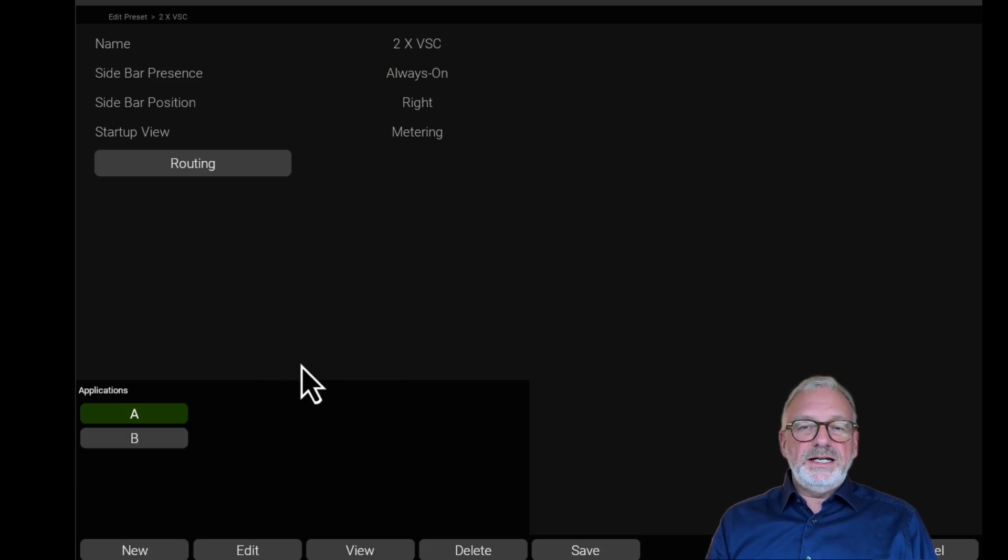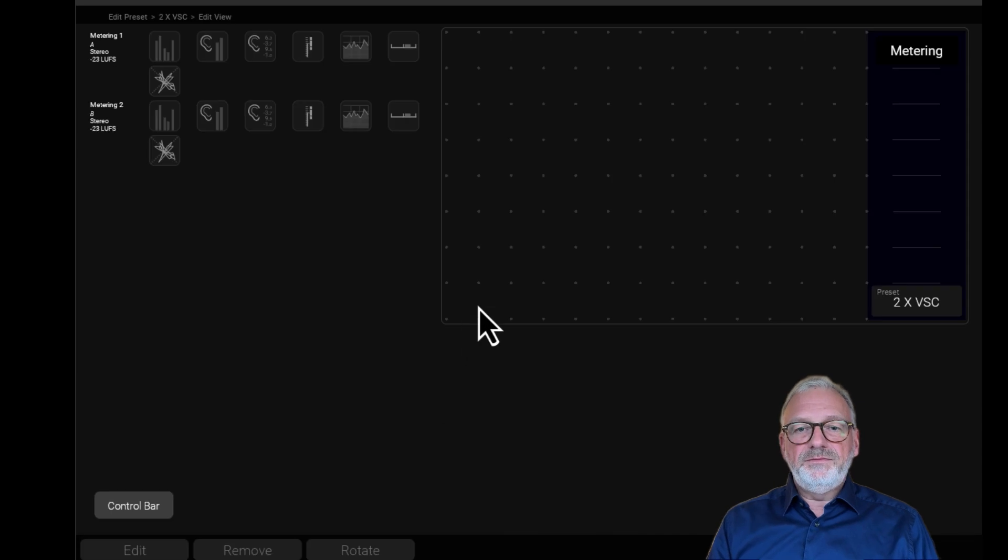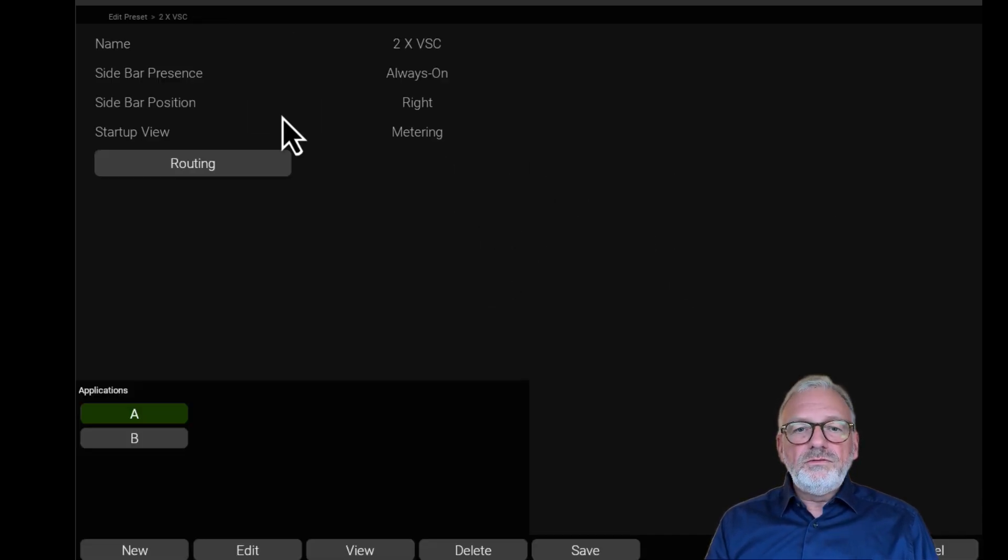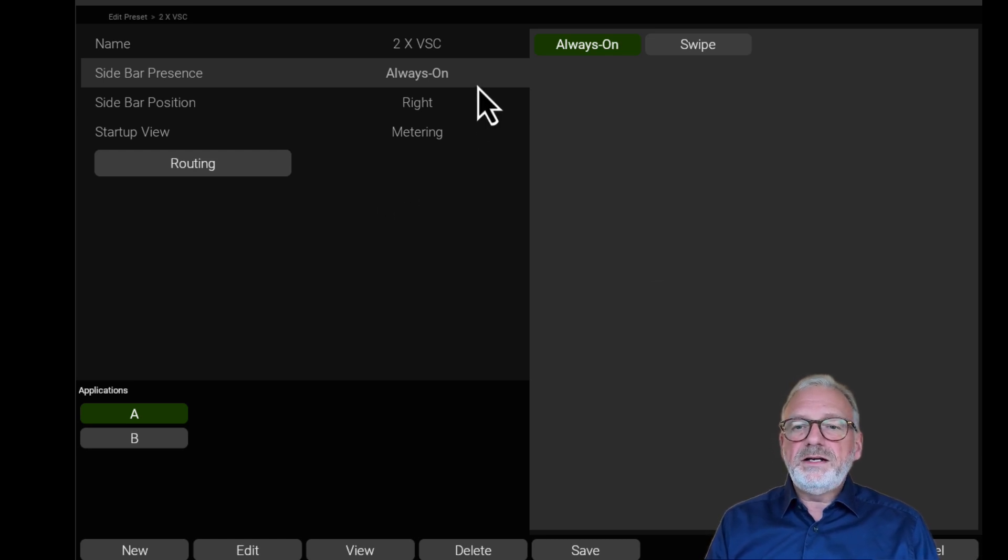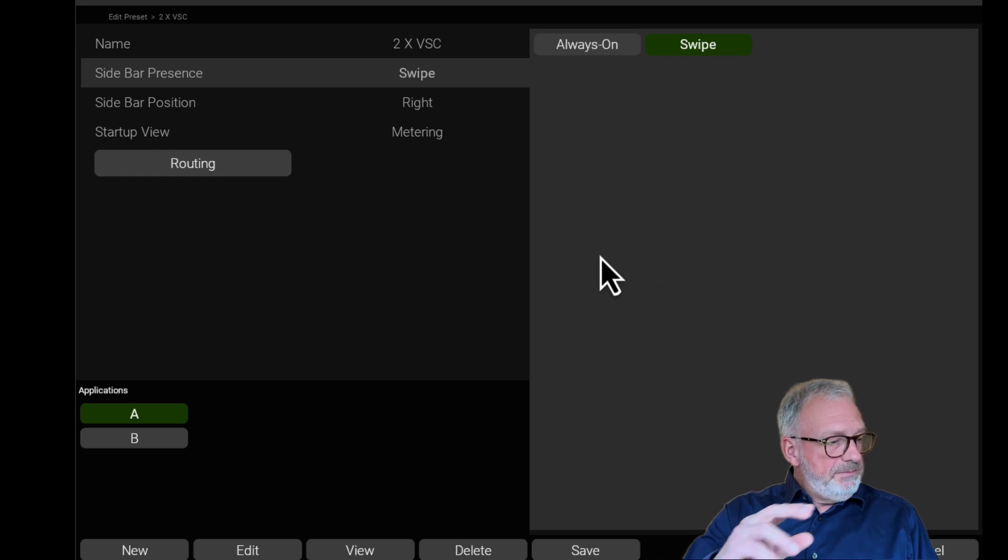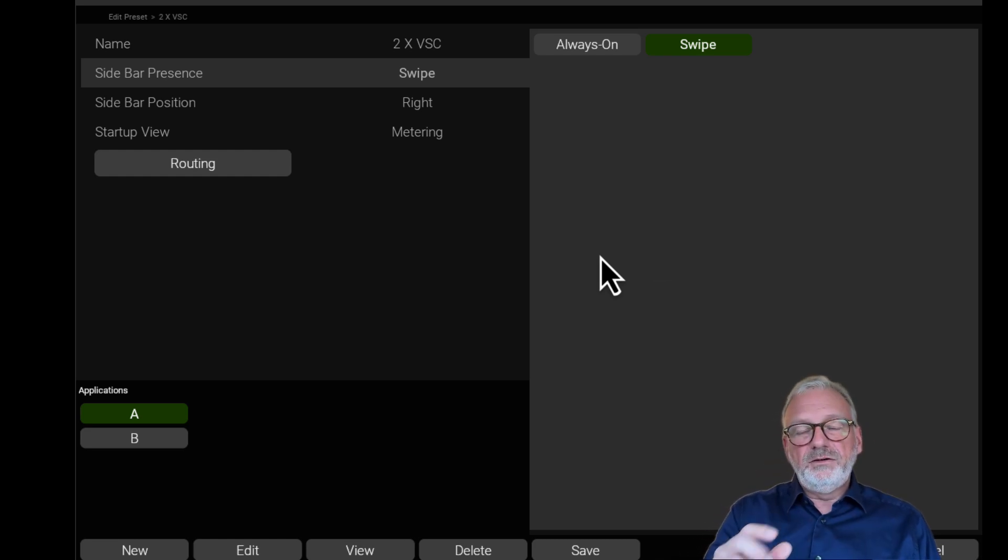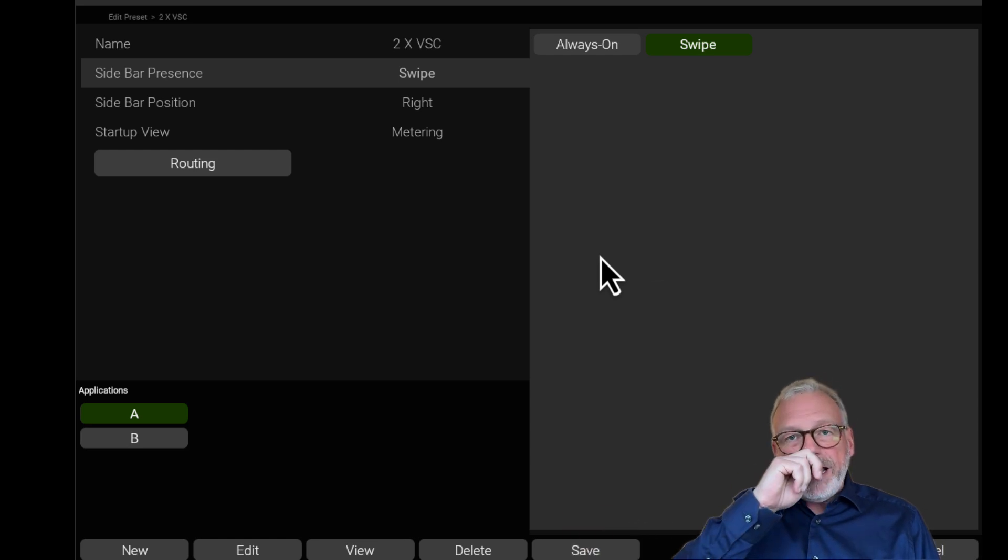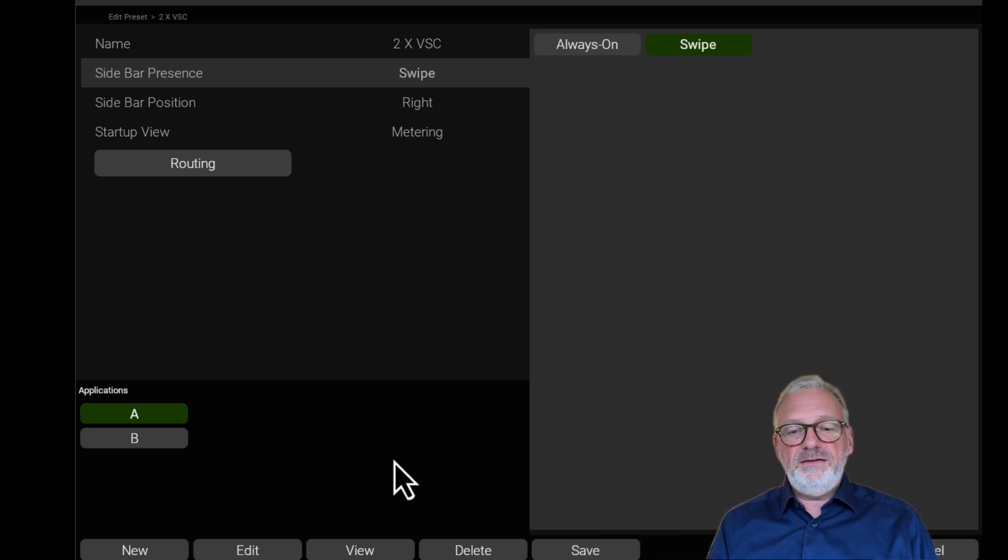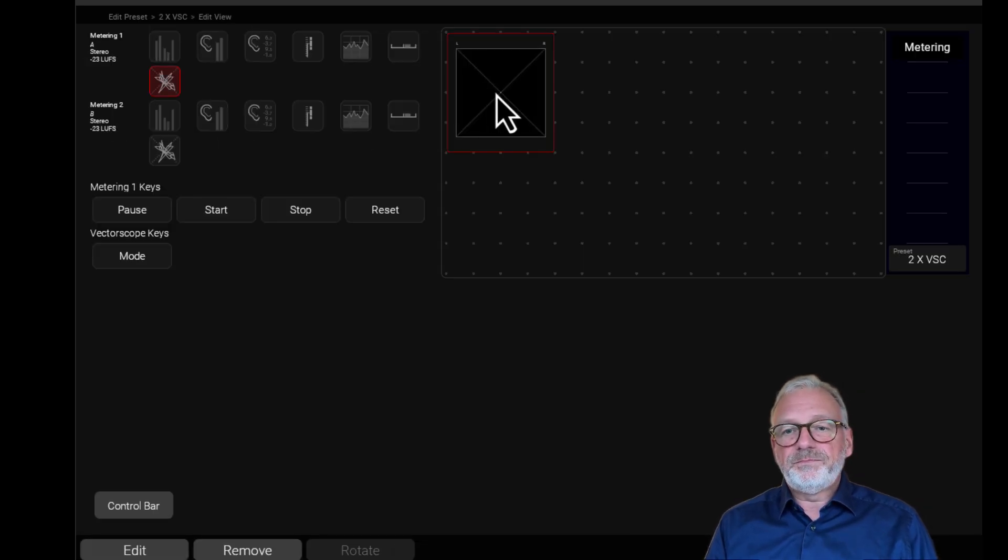Now I just need to configure my view, and I press my view here. Before I do so, I just go up here in the sidebar presence parameter, and I put it to swipe. That means that on my device, I no longer have my sidebar visible all the time. But when I swipe in from the right, it's there. That means that I have a bit more space on my screen for my vectorscopes.